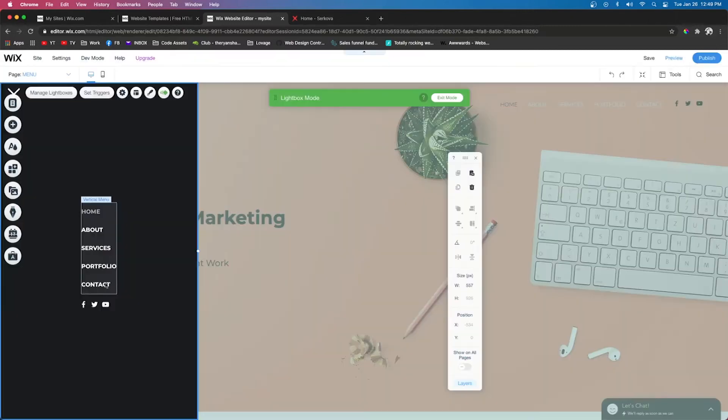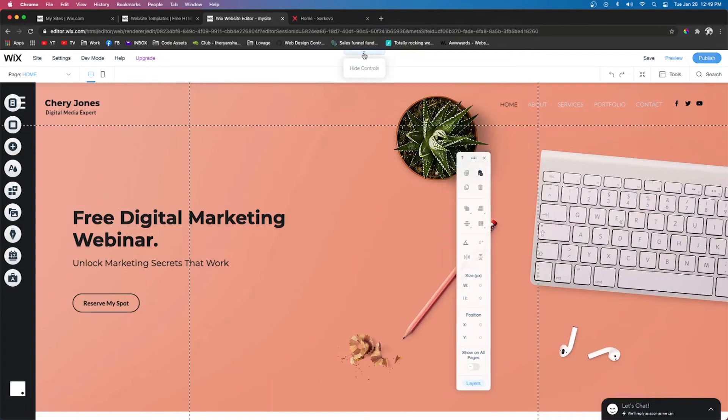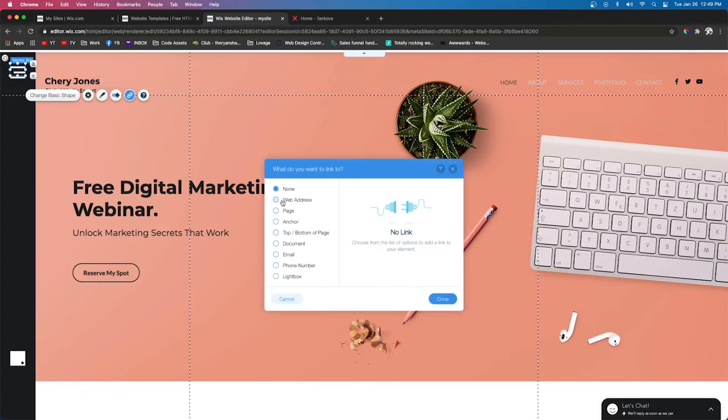Now we're going to move this over to where it looks like it's all aligned together. Let's go ahead and press this little Hide Controls thing right here. We'll click the icon that we just created. We'll link it to a lightbox, and the only lightbox that we have created is Menu, so we'll press Done.